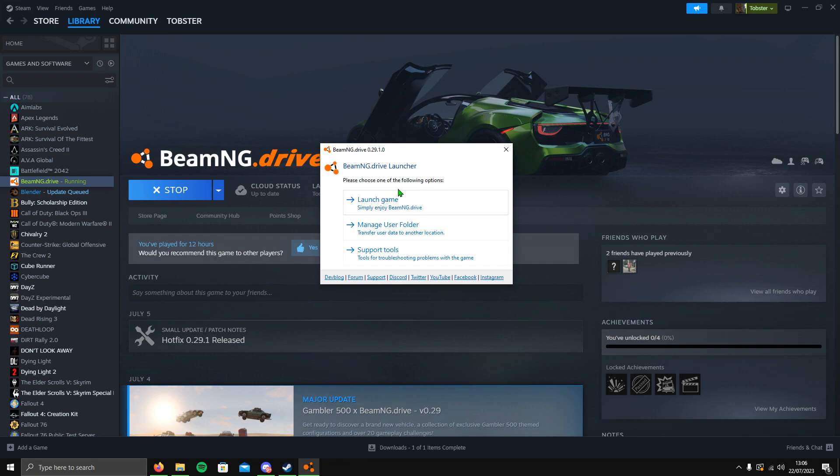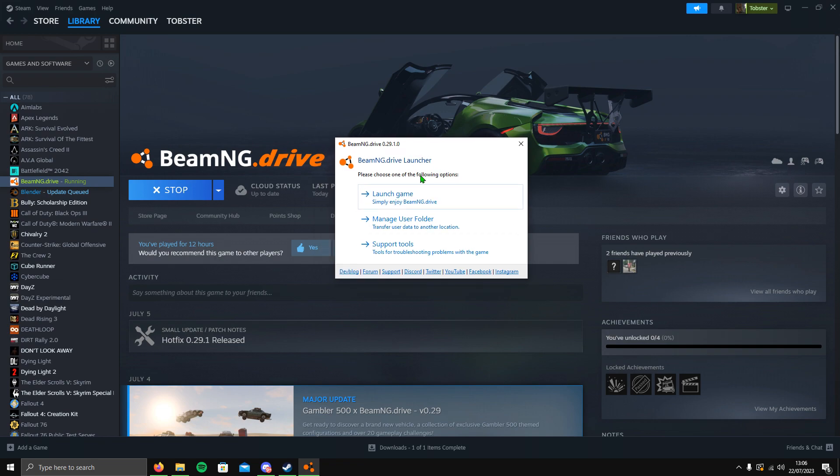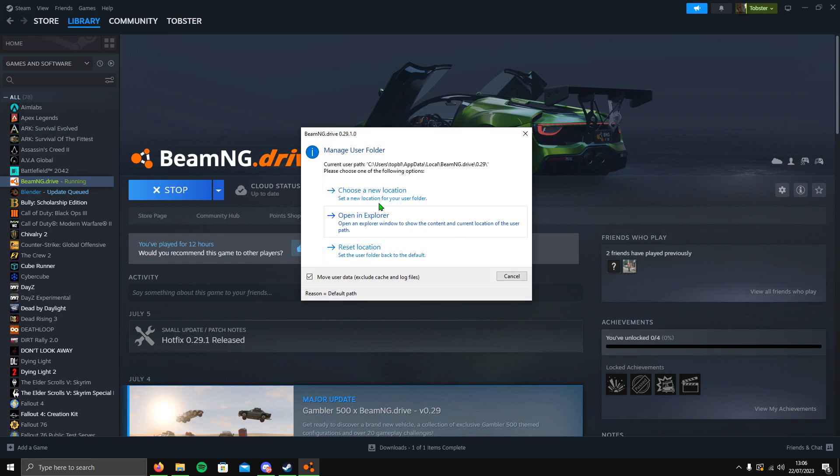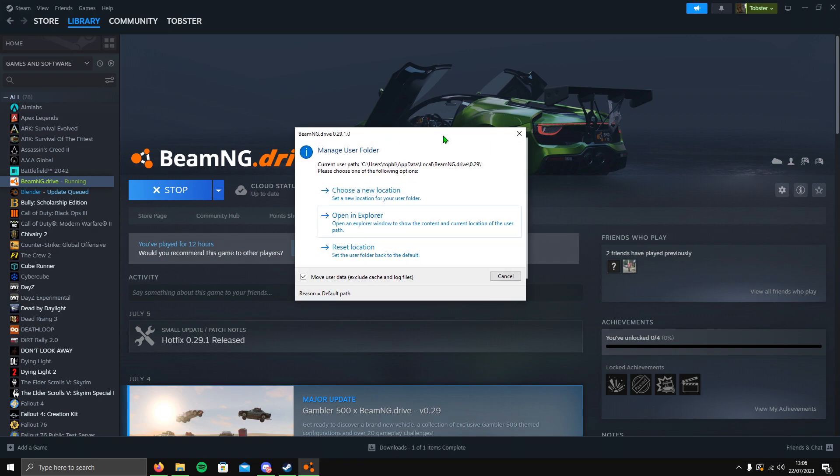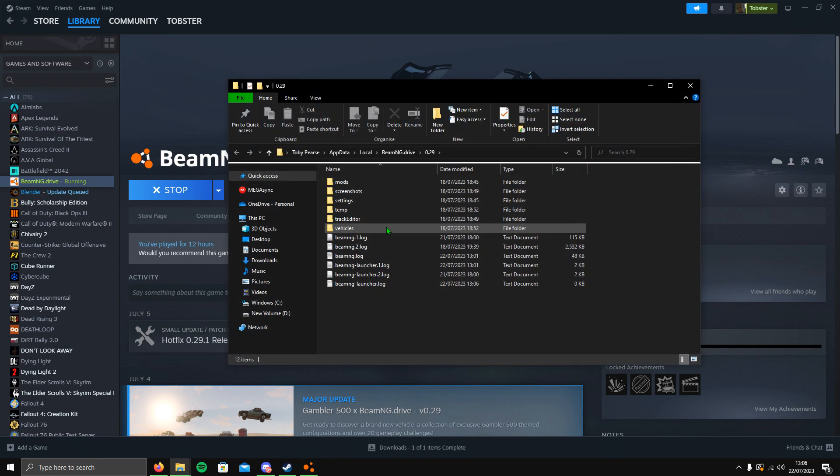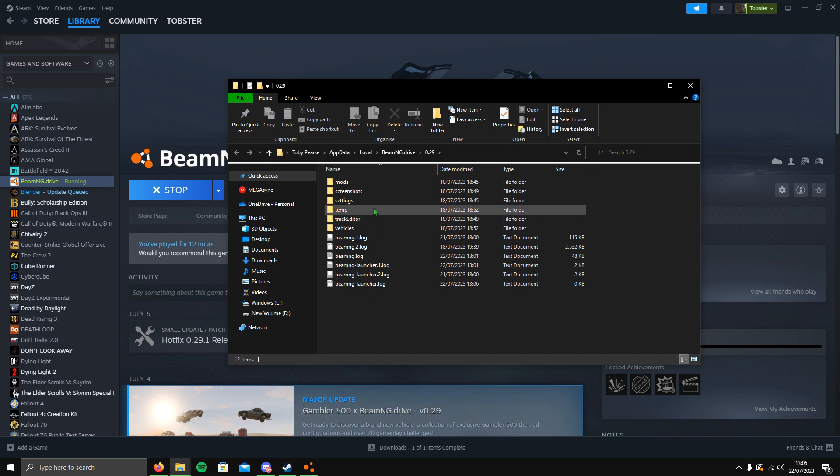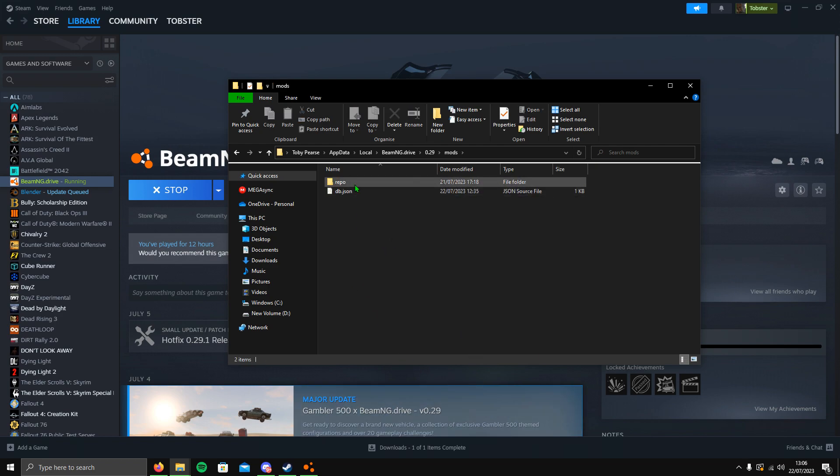When the alert comes up to launch game, manage user folder, or support tools, all you want to do is go down to manage user folder. Another alert will appear and all you want to do is go down to open in Explorer, and then it will take you to your file browser.